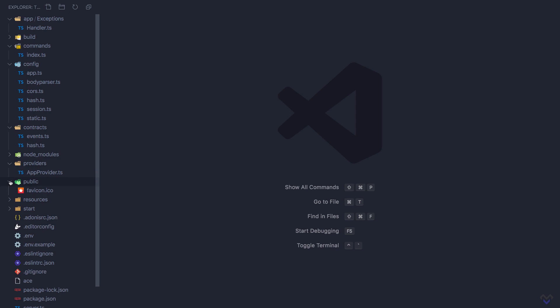Basically, this directory contains anything we want exposed to the internet. The resources directory contains the views directory which contains all our application view files.